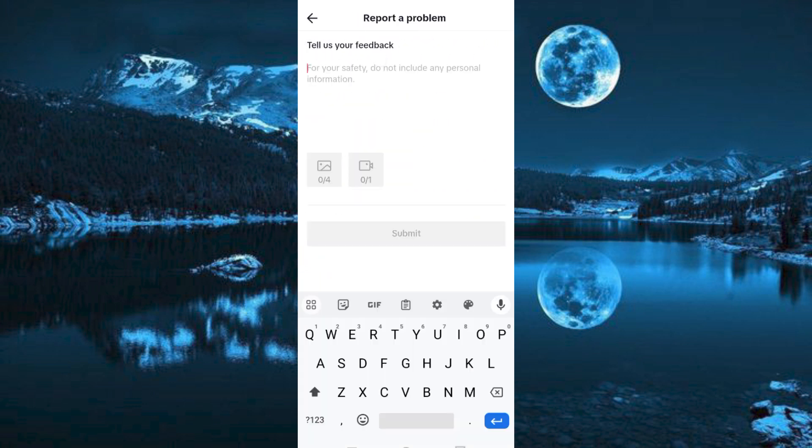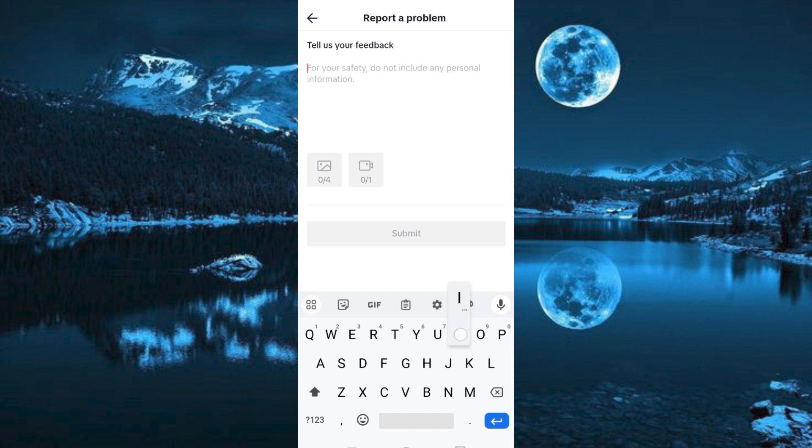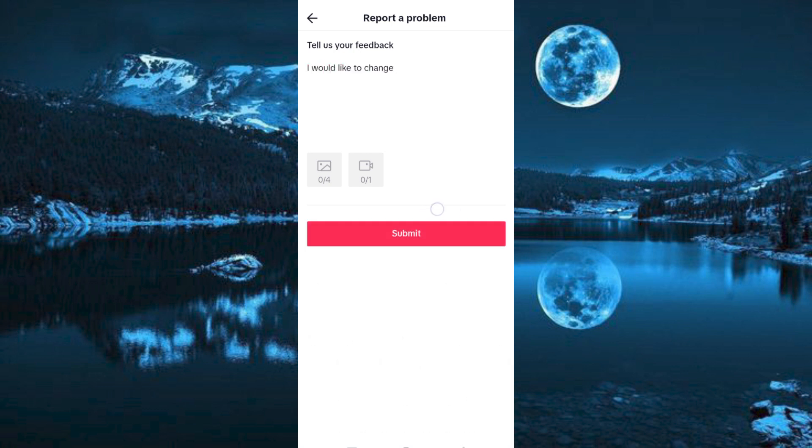Now once here, just type in a nice request to change your birth date. Once done, click on Submit. The customer support should be able to help you within 48 hours.